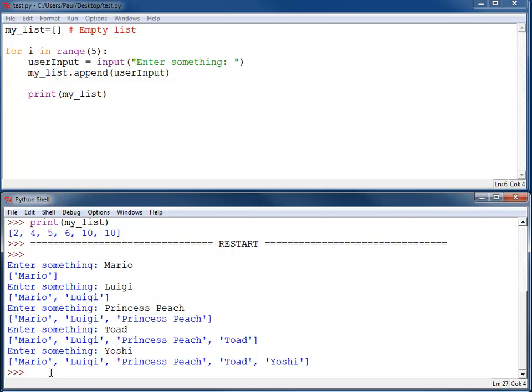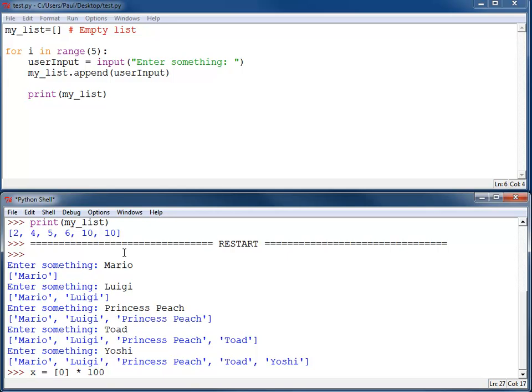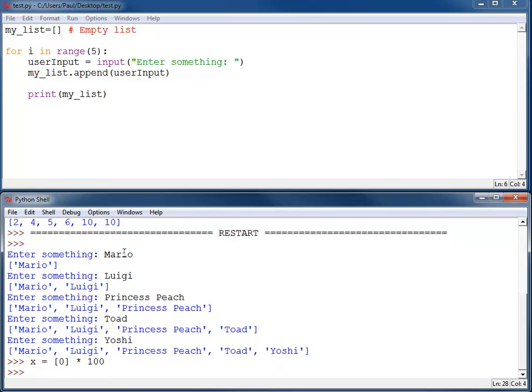Sometimes I need to create a list that is just filled with a bunch of zeros or some other type of item. In order to do that, with Python, there's a little bit of a trick to it. You can set x equal to, then create an element such as zero, and then multiply it by the number of elements that you want. So if I take bracket zero bracket, multiply it times 100, I can print x.